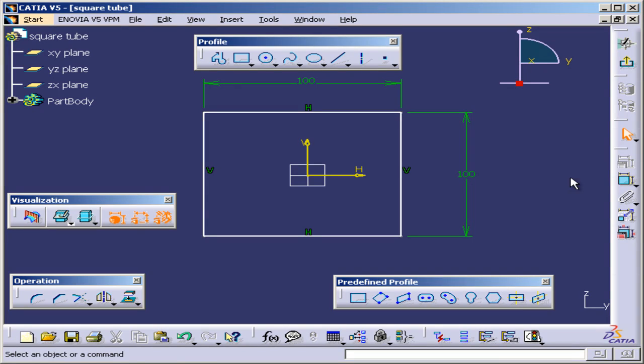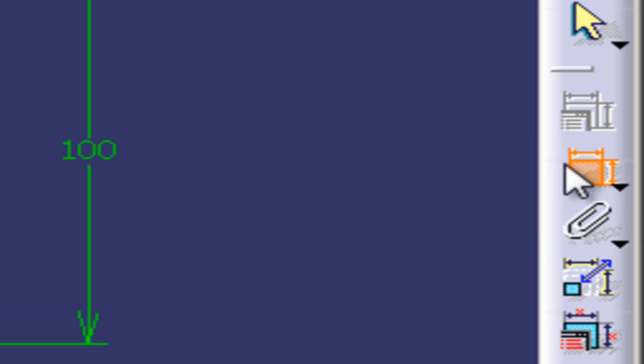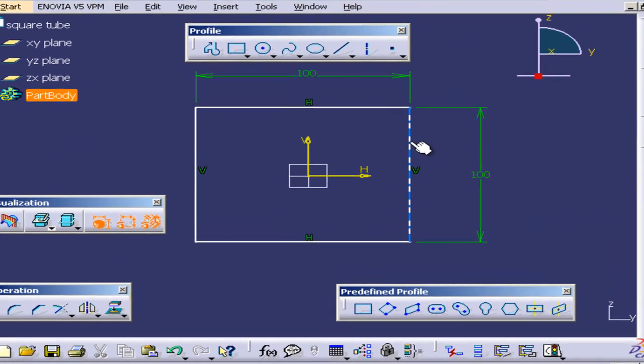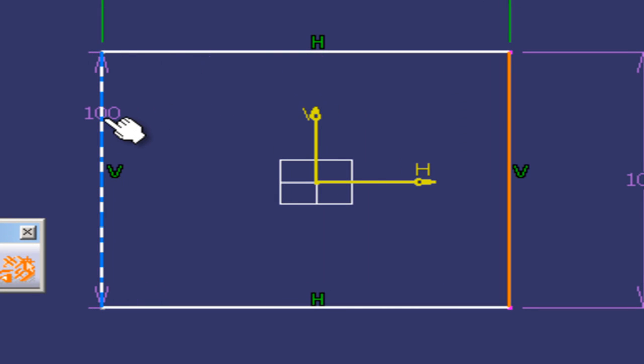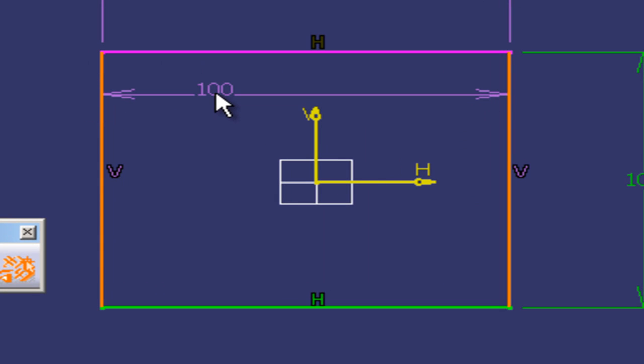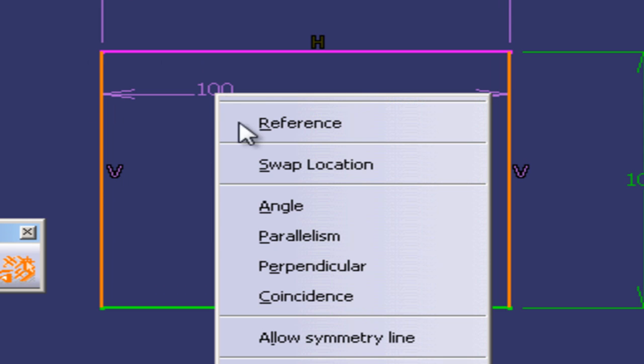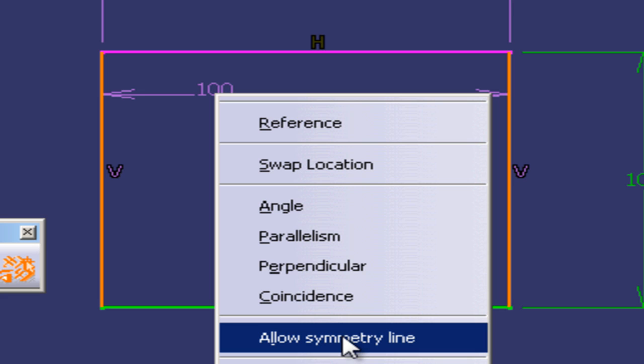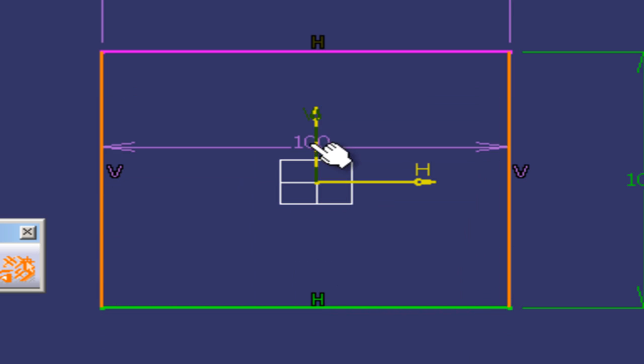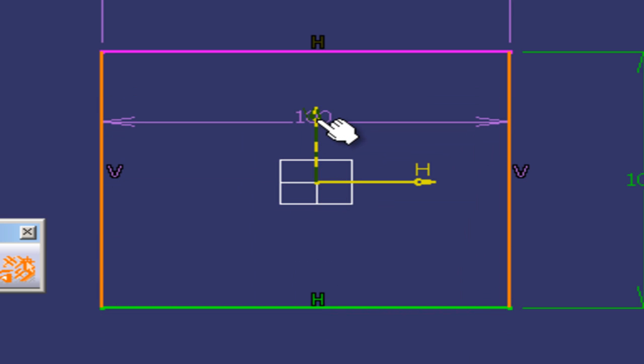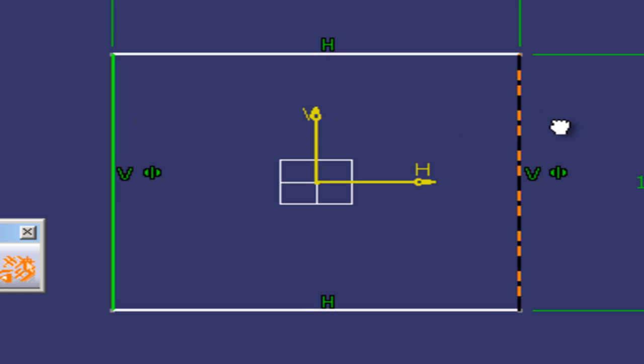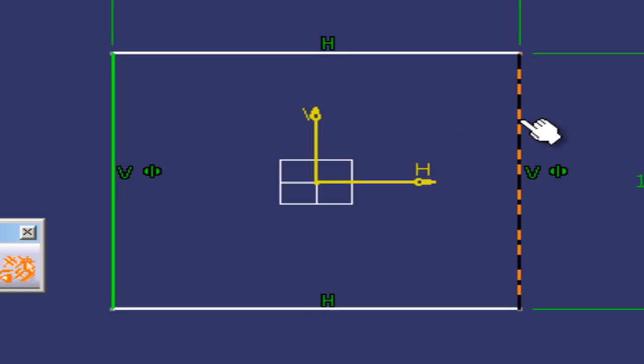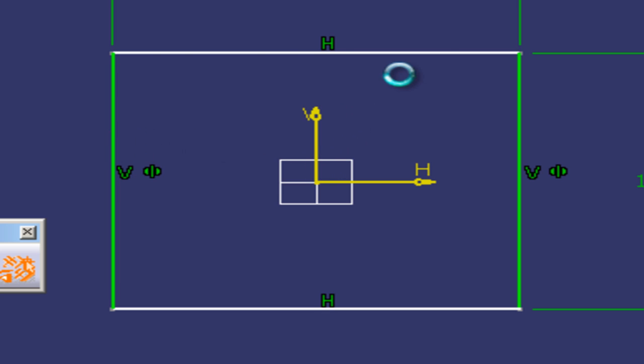So I'm going to go back to the constraint, I'm going to select this line, this line, I'm going to right-click and I'm going to select allow symmetry line and I'm going to select vertical axis. So now they are both equally spaced away from the vertical axis.